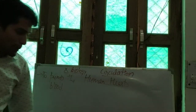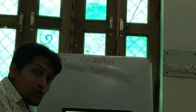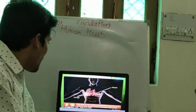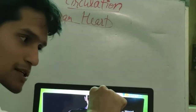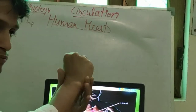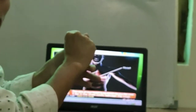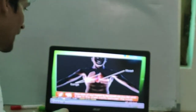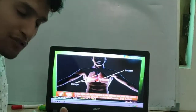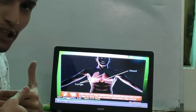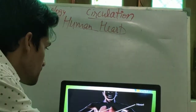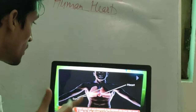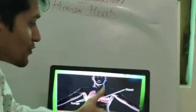Let us study about the human heart. The size of the human heart is as small as our fist — like a closed fist. And it lies almost in the chest cavity, but tilted towards the left side, between the lungs.